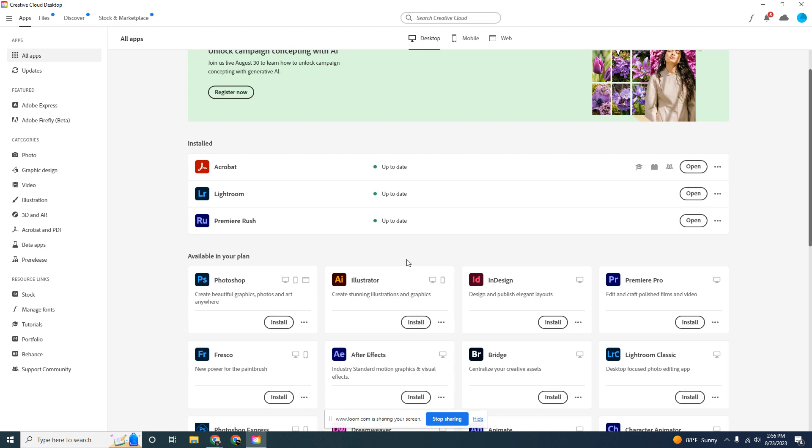Once it's done installing, you'll see Adobe Acrobat listed up here. Open it up and you should be good to go. Whenever you open a PDF file using Adobe, you should be able to print your files again.